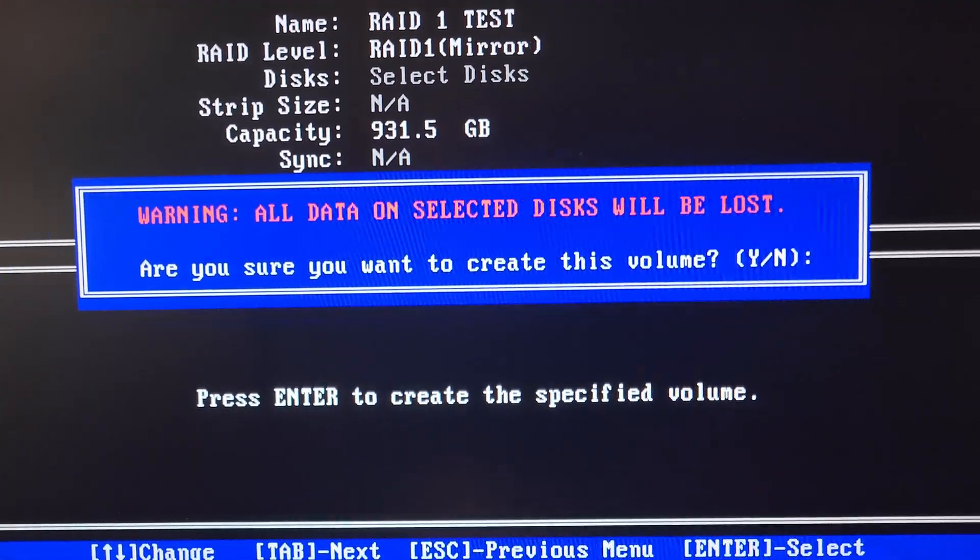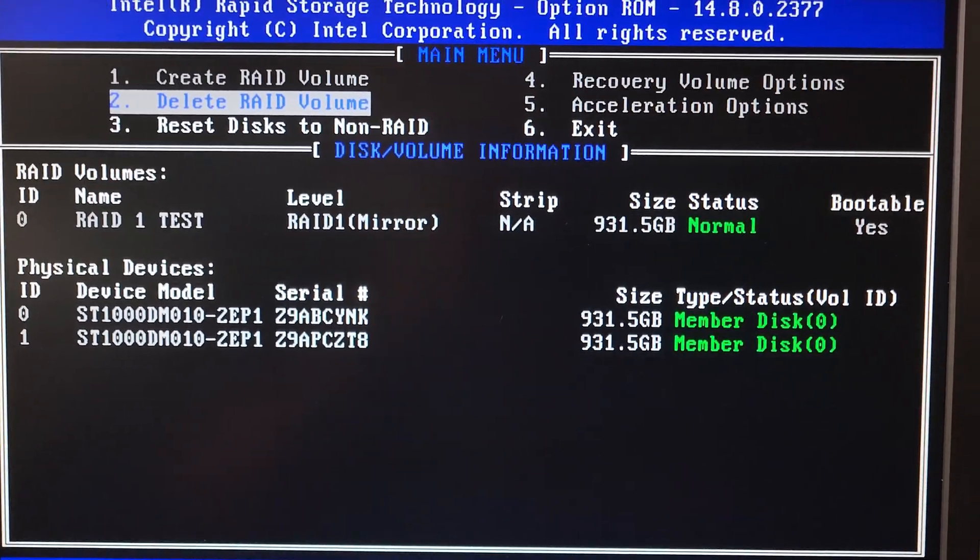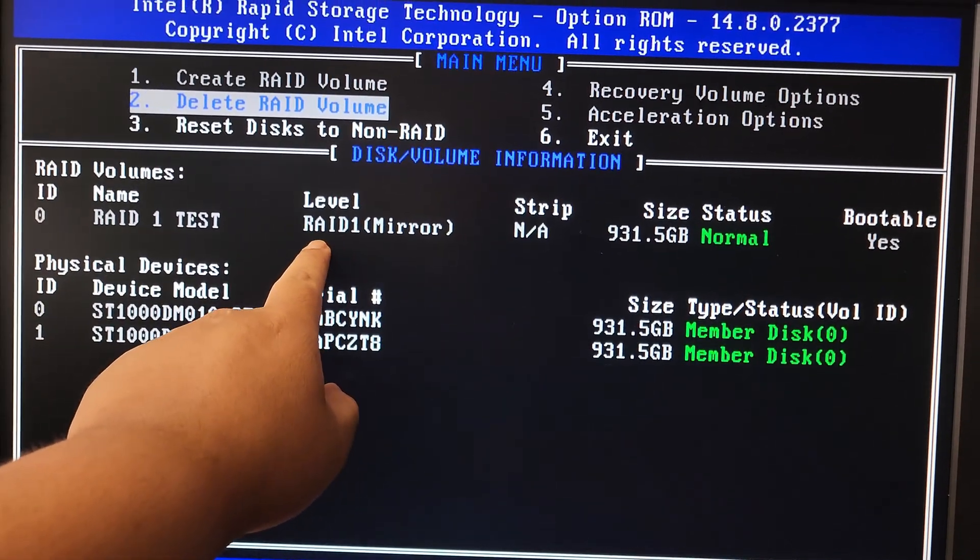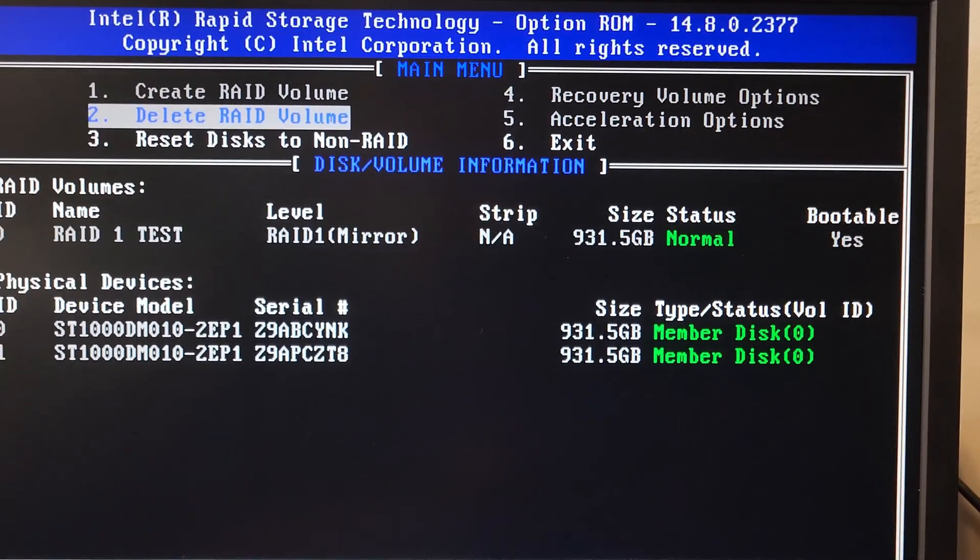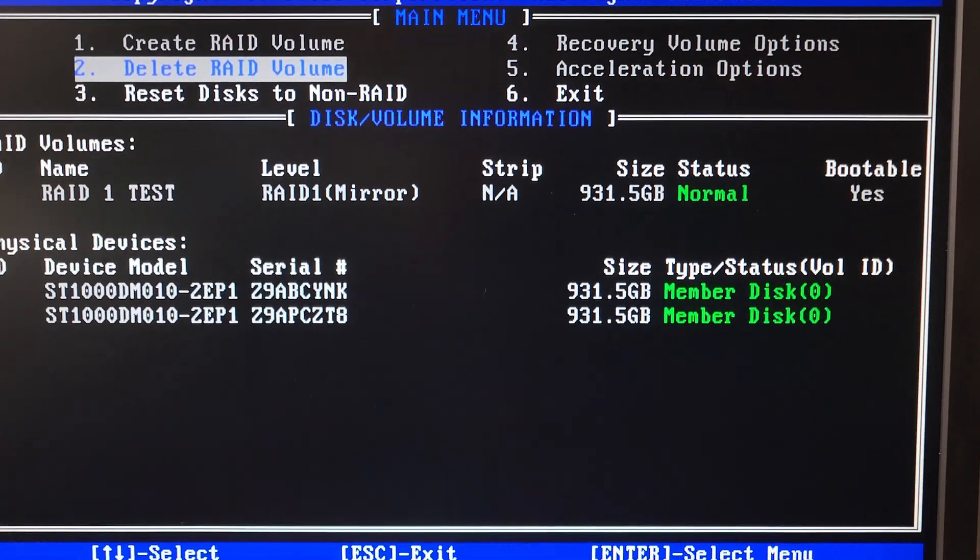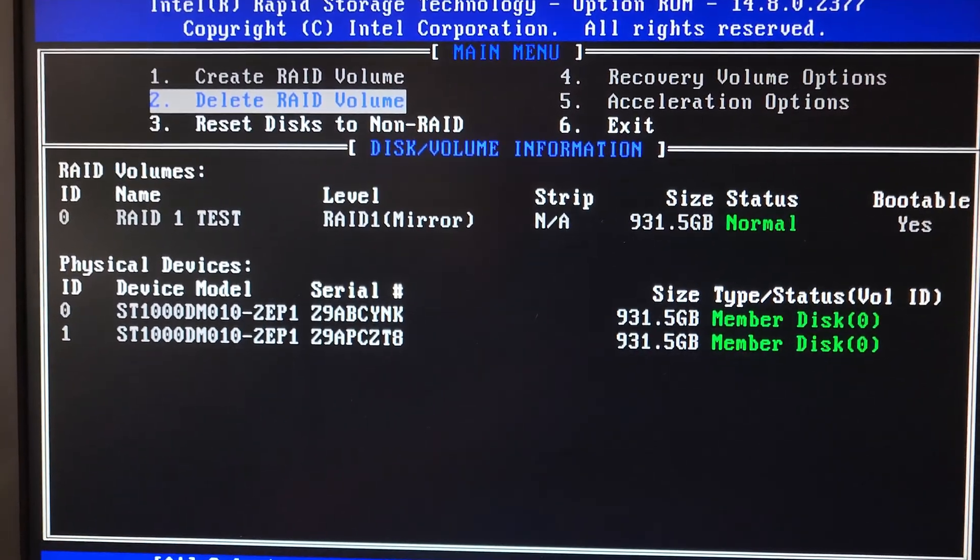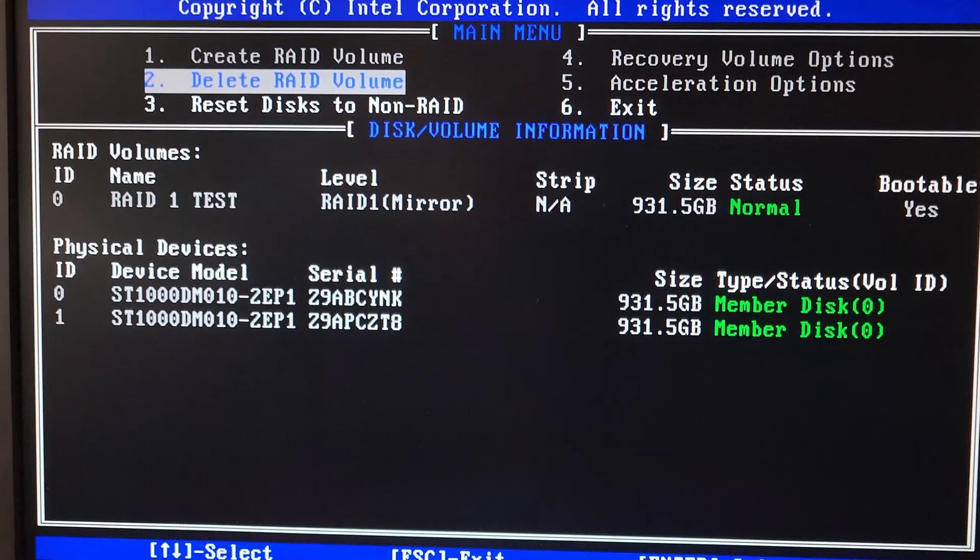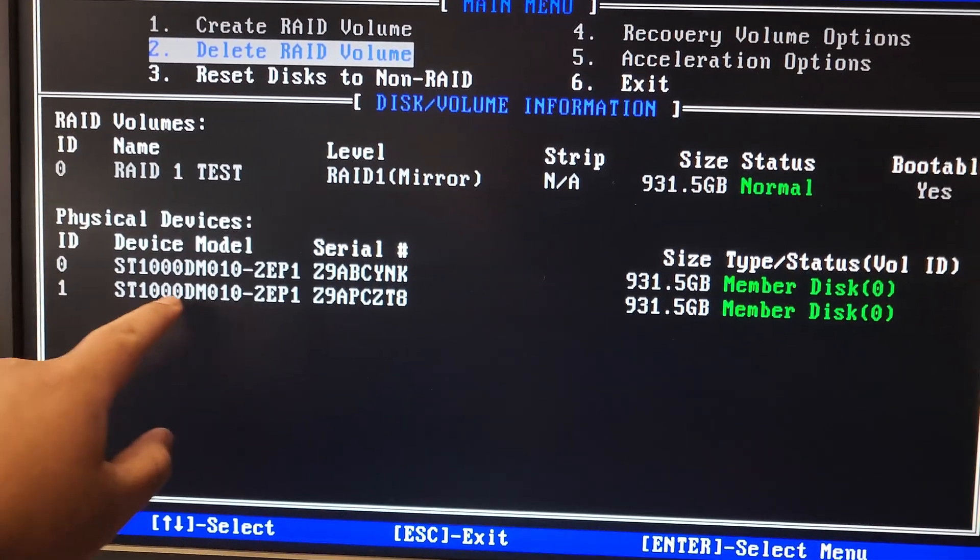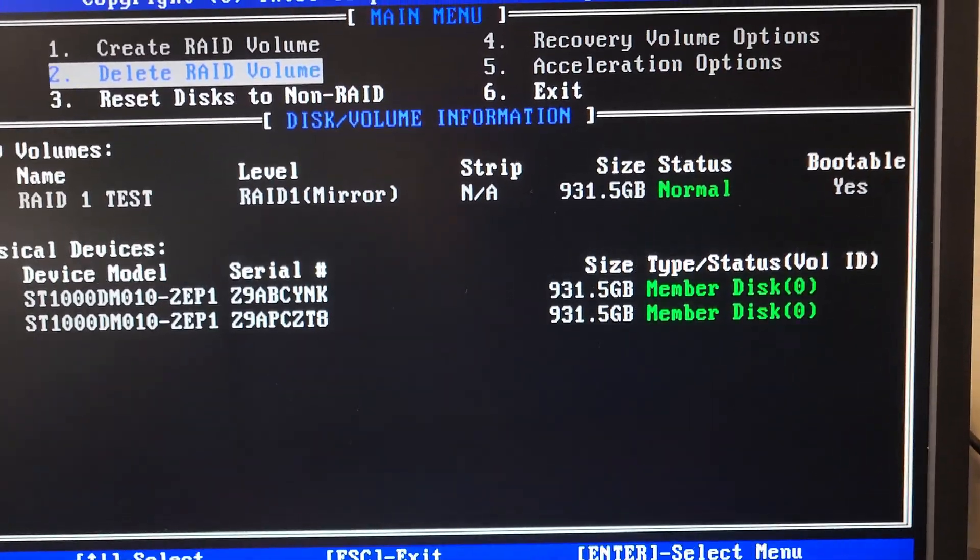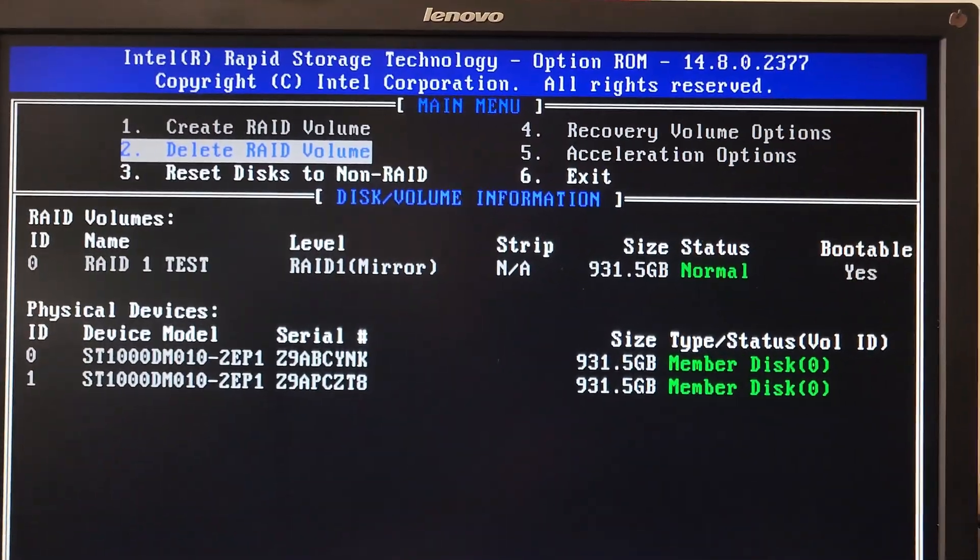And there you go, that's your RAID. We have the RAID 1, the name, the level RAID 1, the size one terabyte, status normal, bootable yes. You can create a bootable Windows, so if you want redundant Windows boot you can do that with SSDs too, but for us we're just gonna do it as a backup drive. Here's your two drives, you have two Seagate Barracuda drives and the capacity.